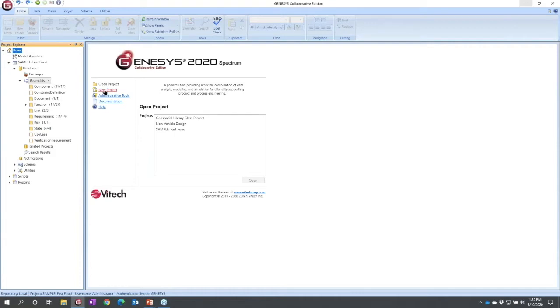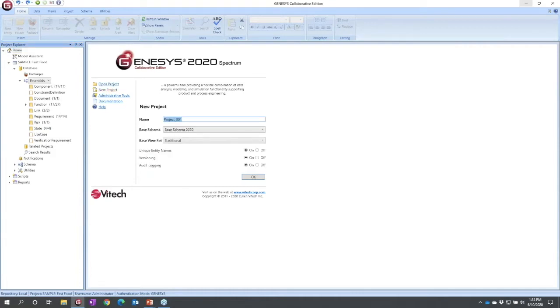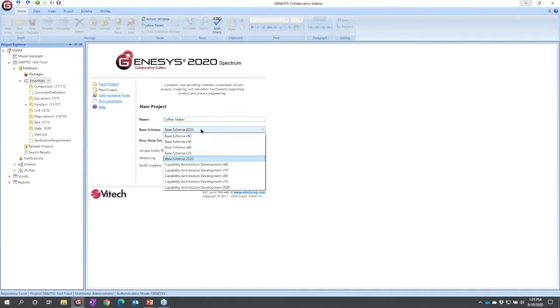After selecting home in the project explorer panel, I'm going to select new project. I'm going to call this coffee maker. When we create a project, we specify its schema.